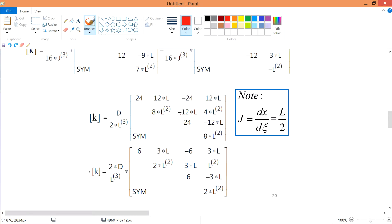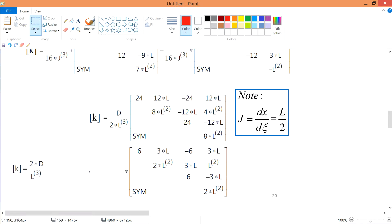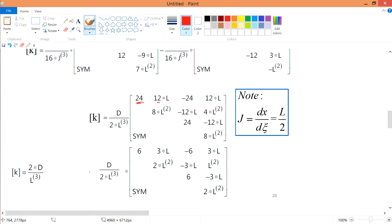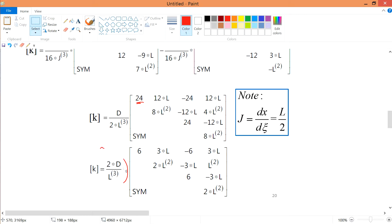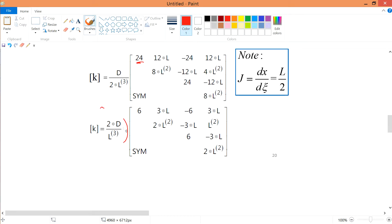After integration, we factorize out the common factor of 4 from all entries of the matrix. For example, 24 = 4×6 and 12 = 4×3. Combined with the 1/(16J³) prefactor, factorizing the 4 out gives D·4/(16·J³) = D/(4J³), and using J = L/2, this simplifies to 2D/L³. So the stiffness matrix is 2D/L³ times this factored matrix.